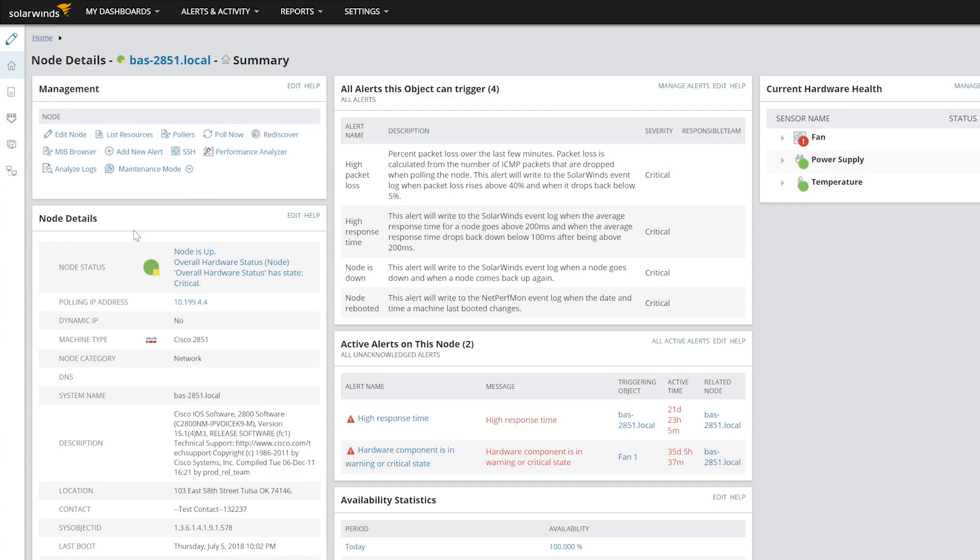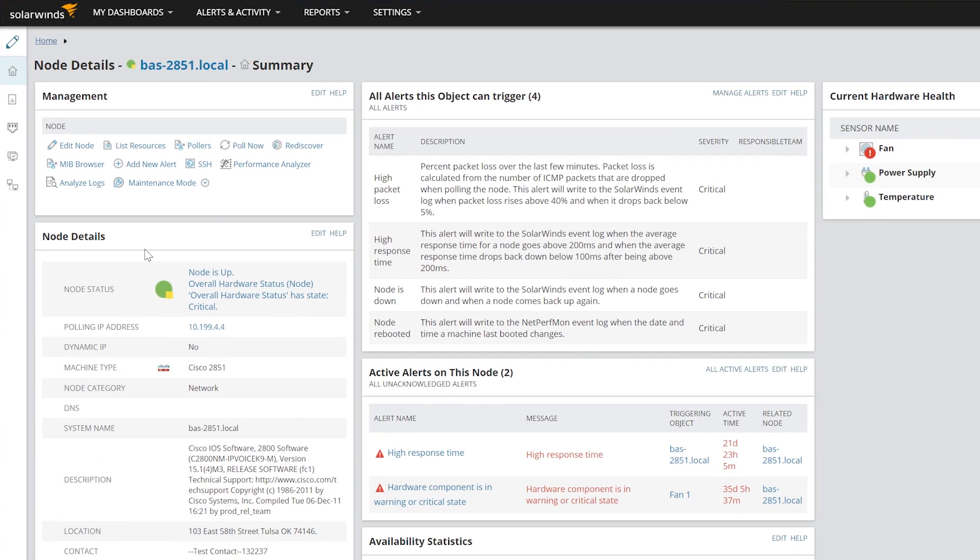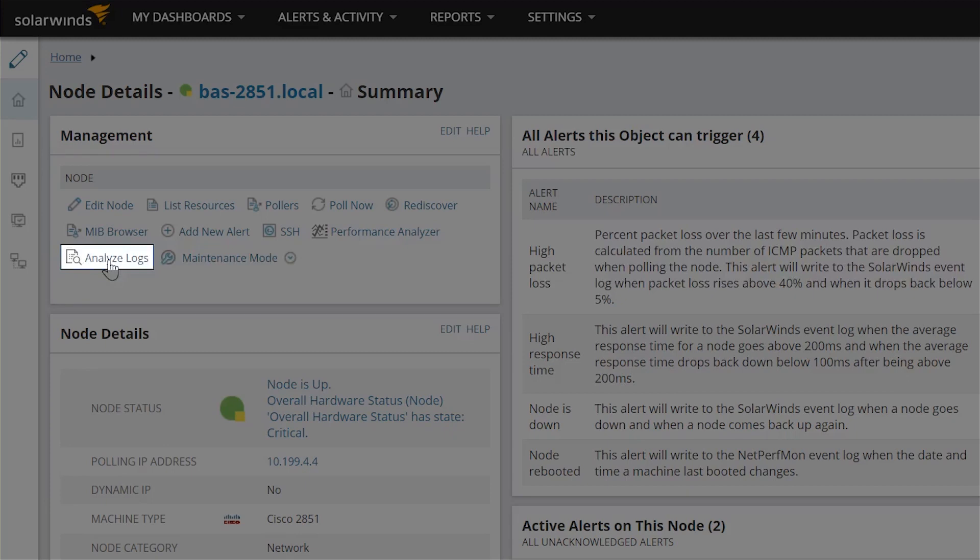From the Node Details page, quickly drill into the log data for this node by clicking Analyze Logs.